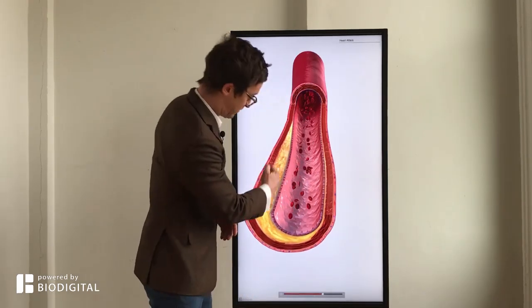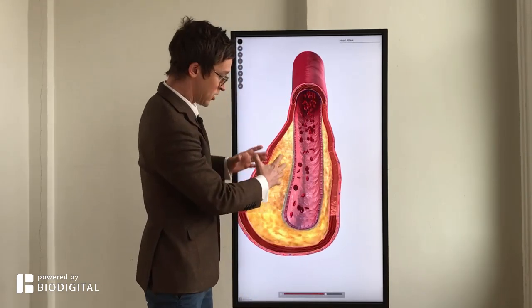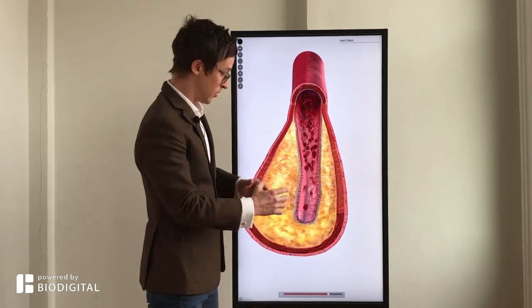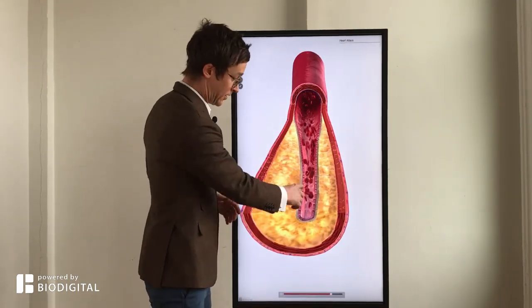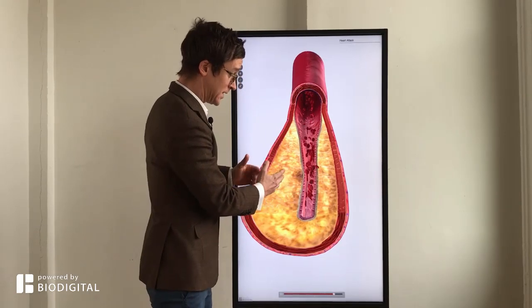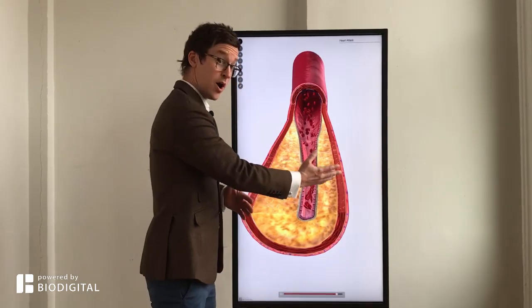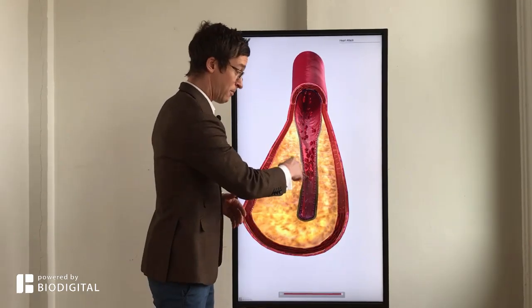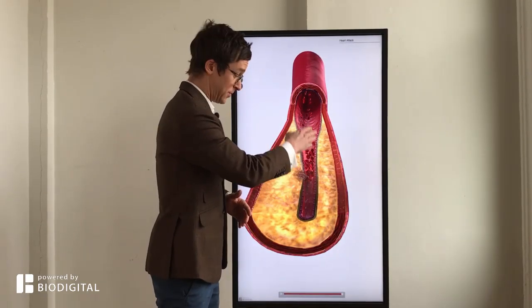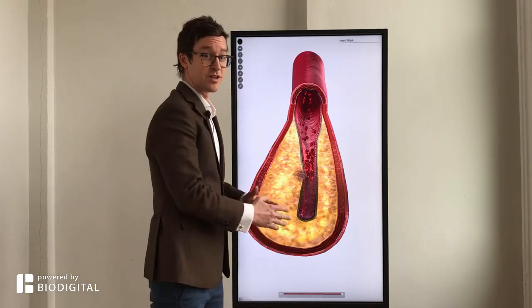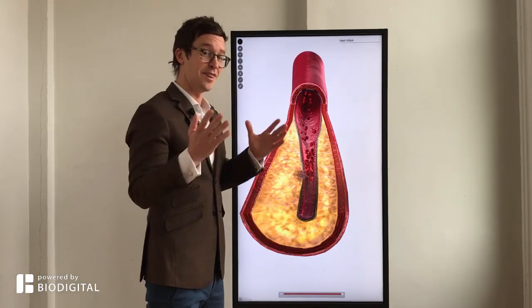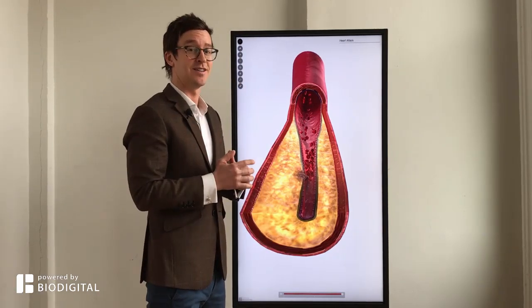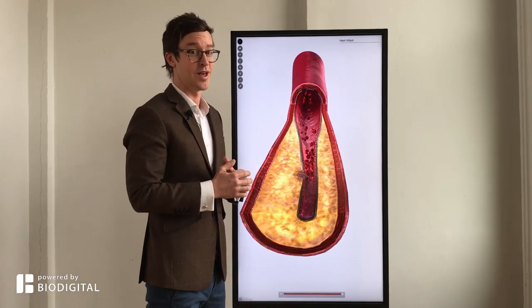This is a fatty plaque that can grow and grow and grow, and it makes this endothelium weaker until it can actually burst. Once it bursts, it can form a blood clot there, which means no blood gets to the rest of the heart. That is a heart attack in 60 seconds or less.